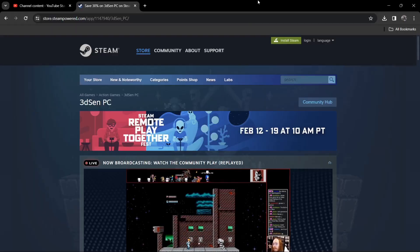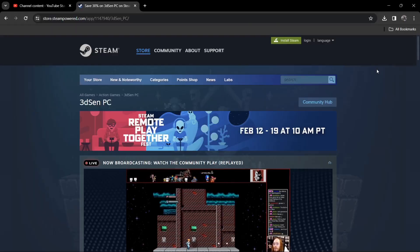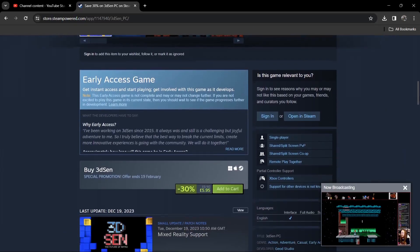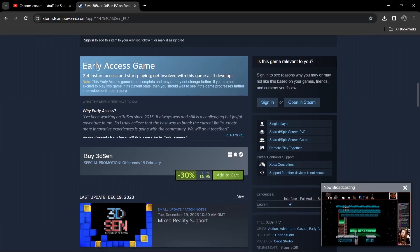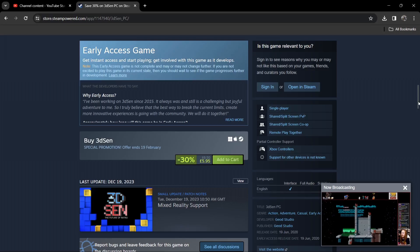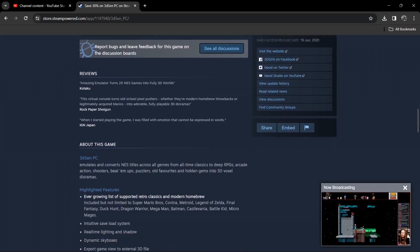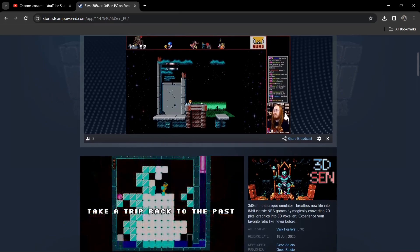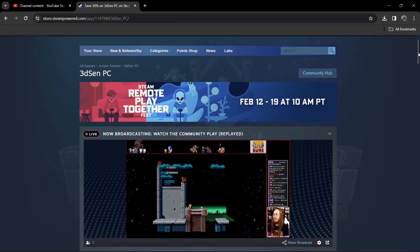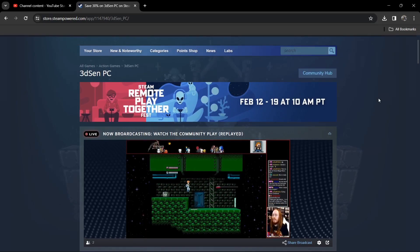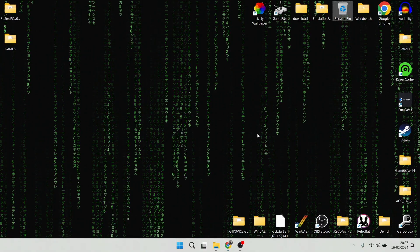What we're going to do is first of all, you need to actually buy a copy of 3D Xen. It's on offer as of recording this video — it's actually £5.95 at the moment in the UK, and I'm guessing it's going to be around $5 in the States. I'll leave the links in my description so you can see from first hand from my channel what it's actually like in reality. It is very good.